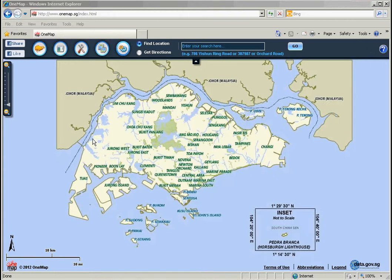The ACRA BISQuery service contains information provided by the Accounting and Corporate Regulatory Authority. This service enables you to determine the location of registered businesses in Singapore. ACRA data is updated every Wednesday.